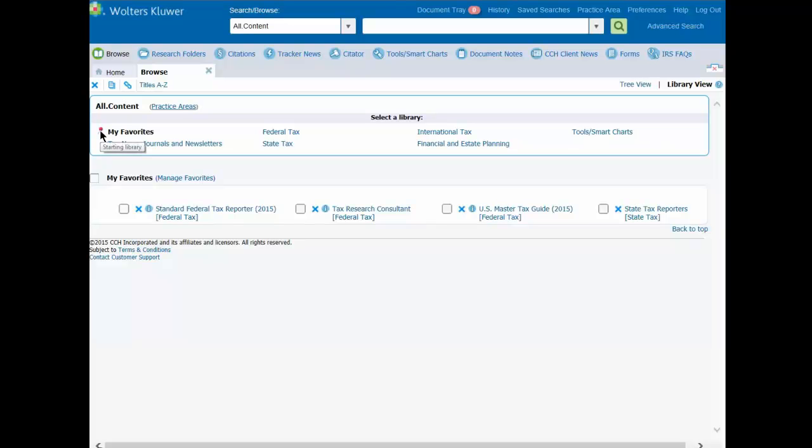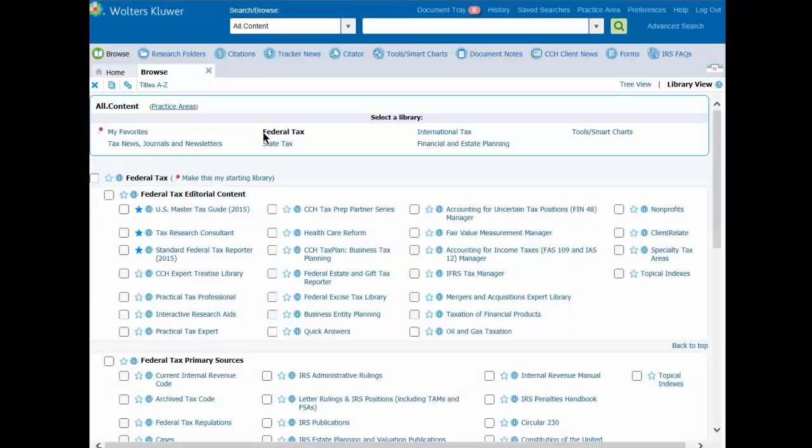Notice that My Favorites is displayed as the starting library. Let's look at how easily you can set a different starting library. Let's say you want to set the Federal Tax Library to be your starting library. Just click that library, and then click the option Make this my starting library.